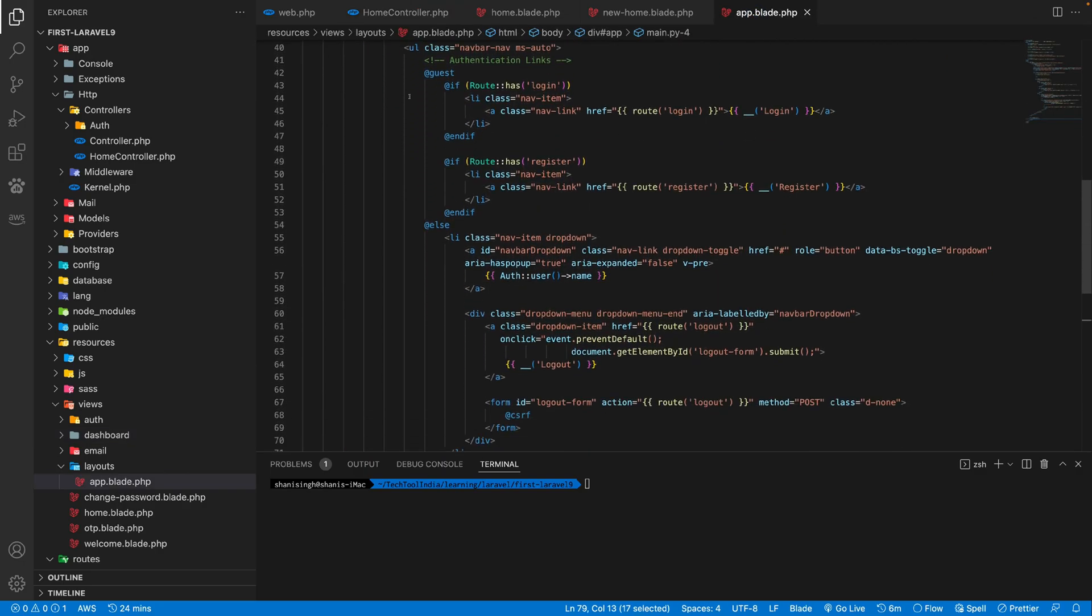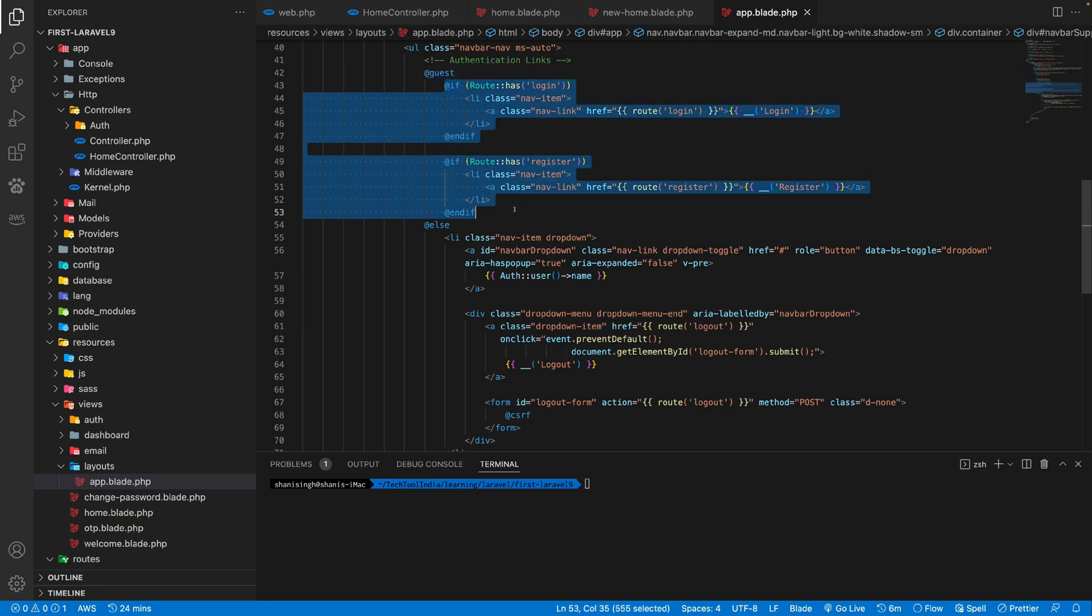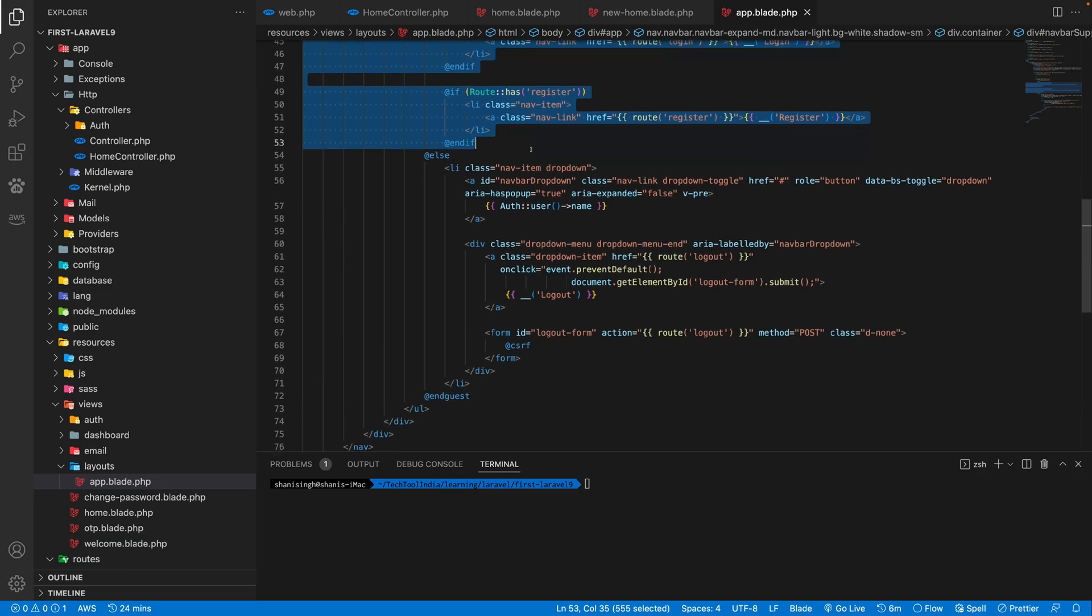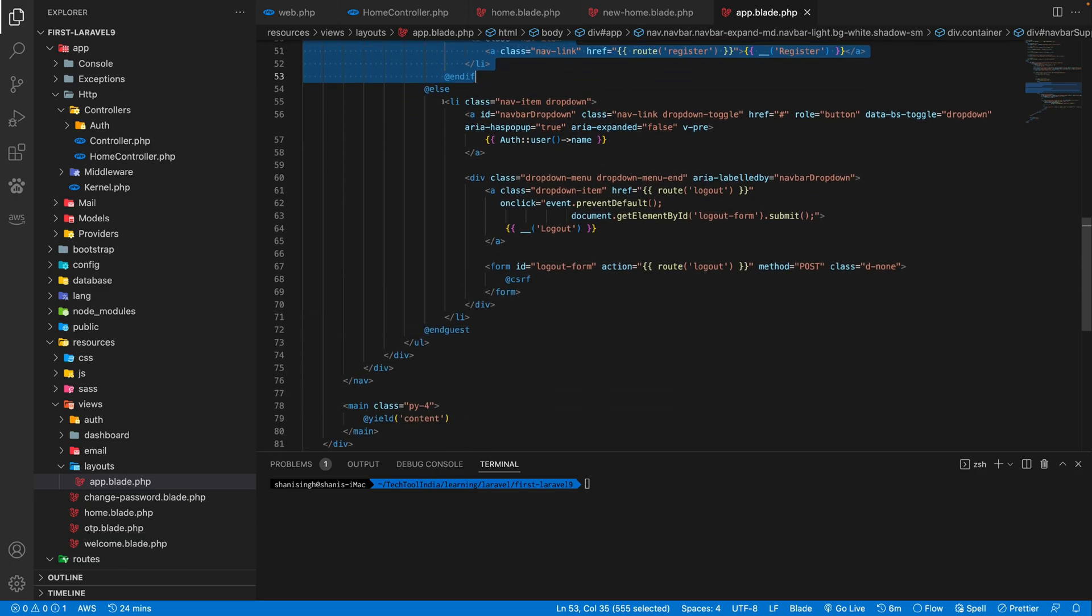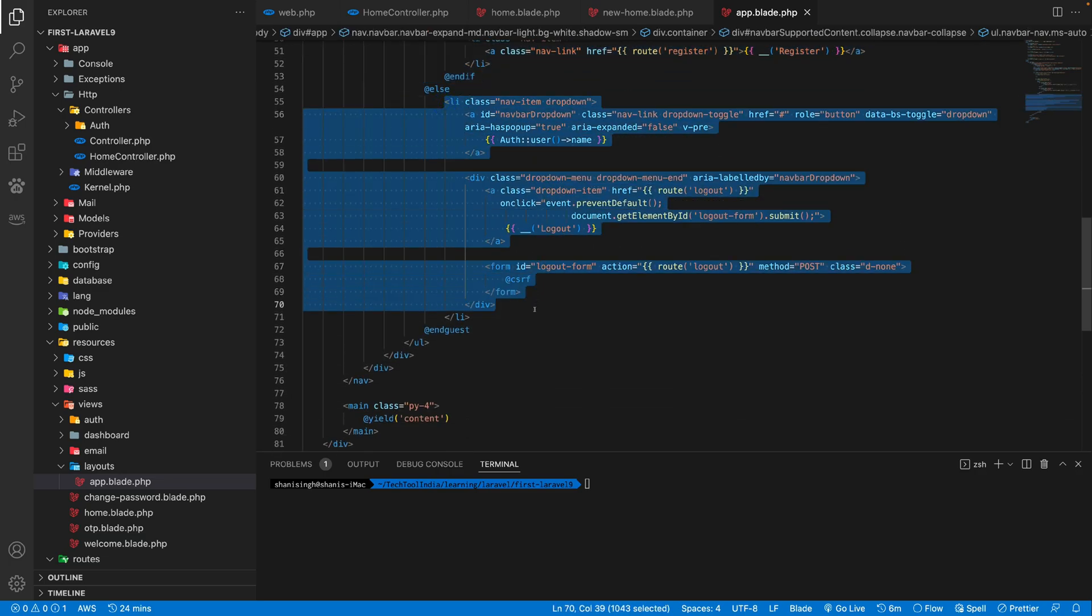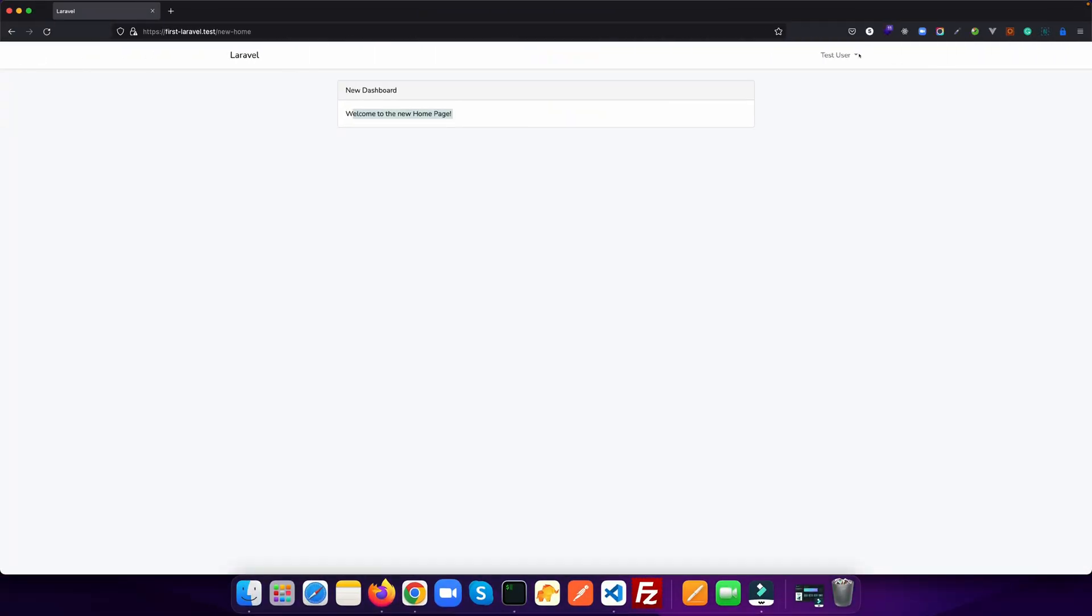So the guest directive is whenever you are not logged in, you see this login and register option. And once you are logged in, you see this log out button from the top. If you go here, there is a log out button.